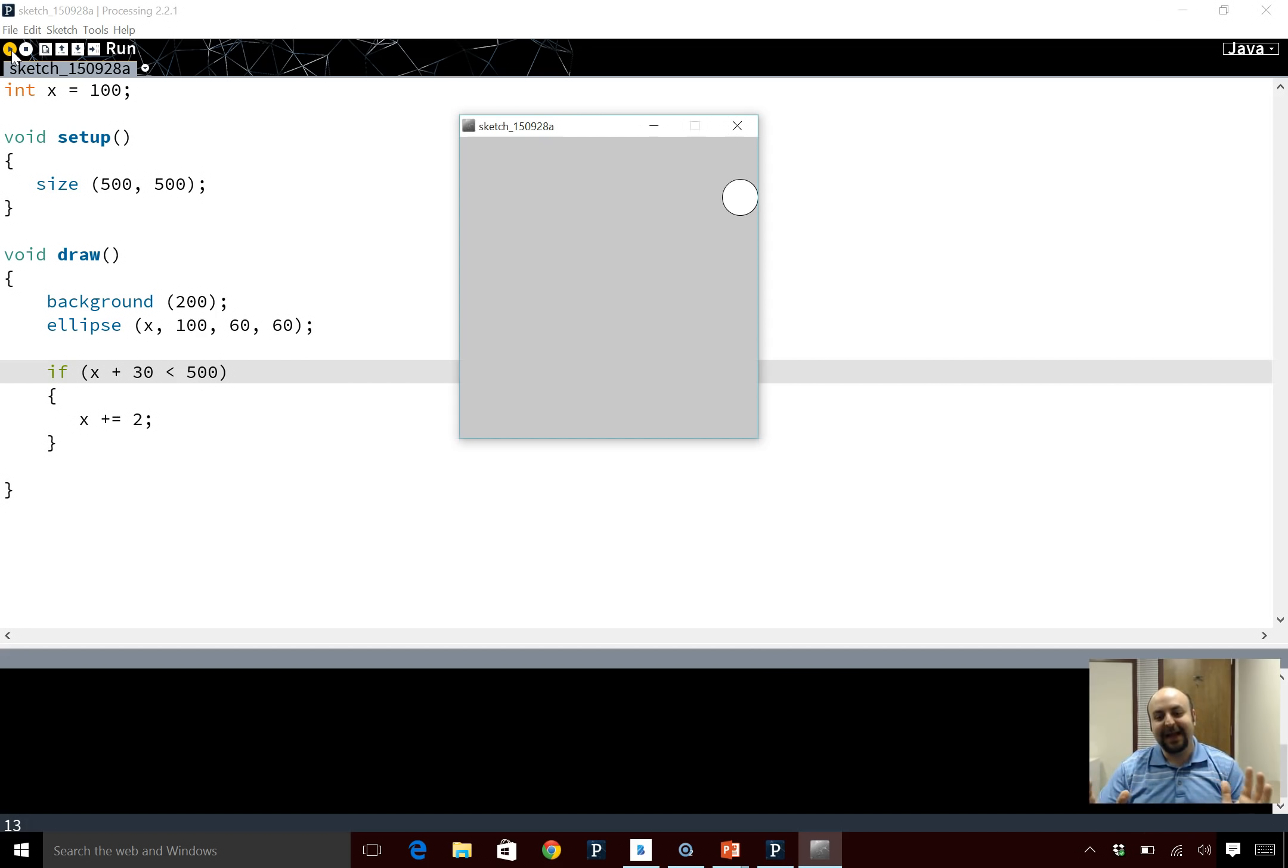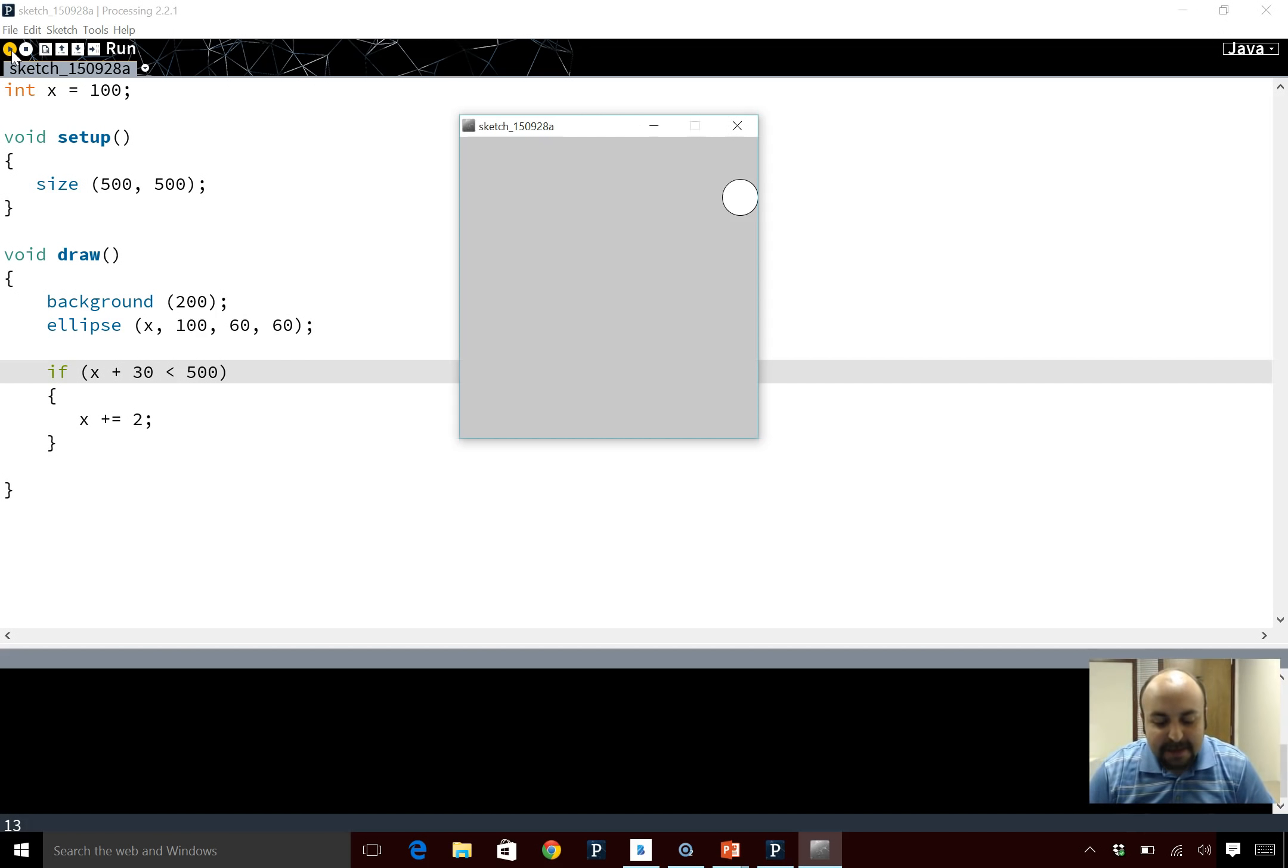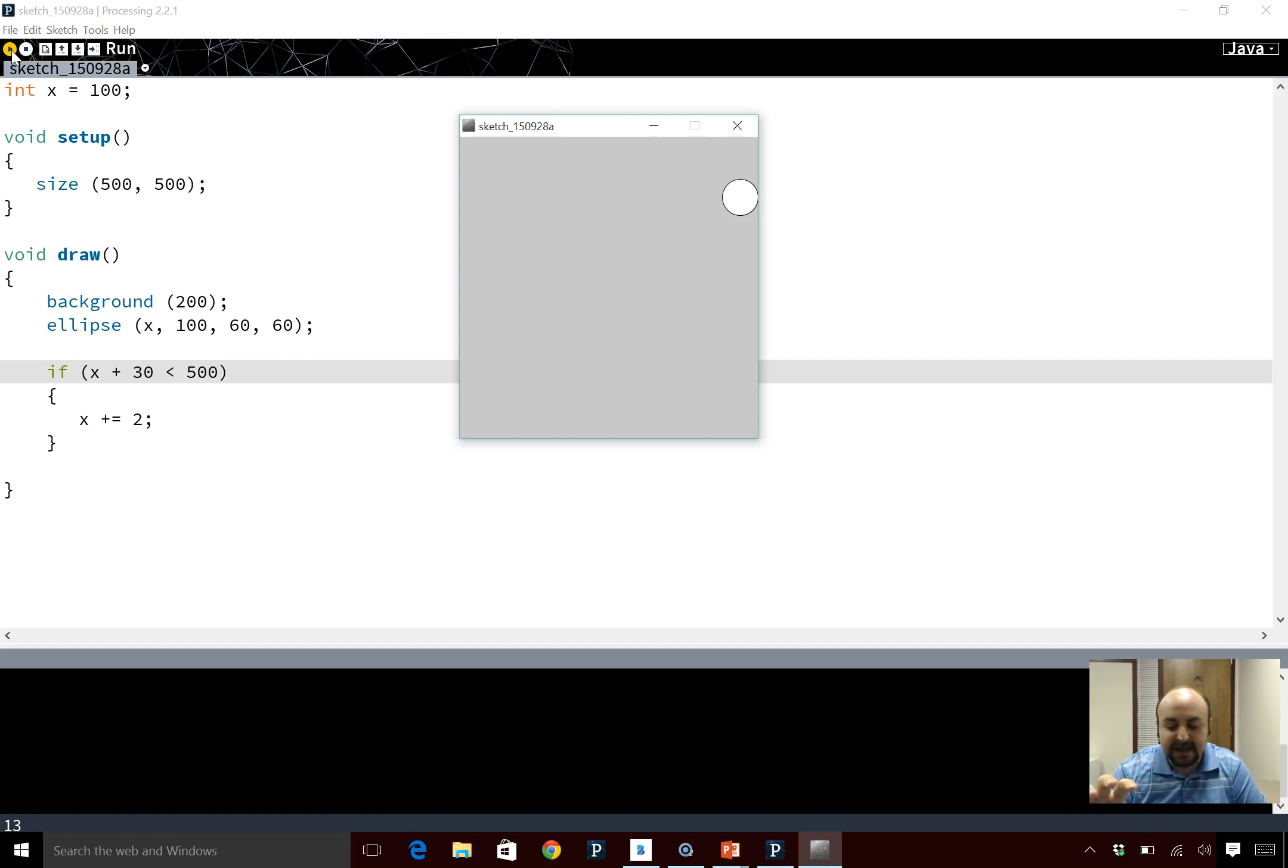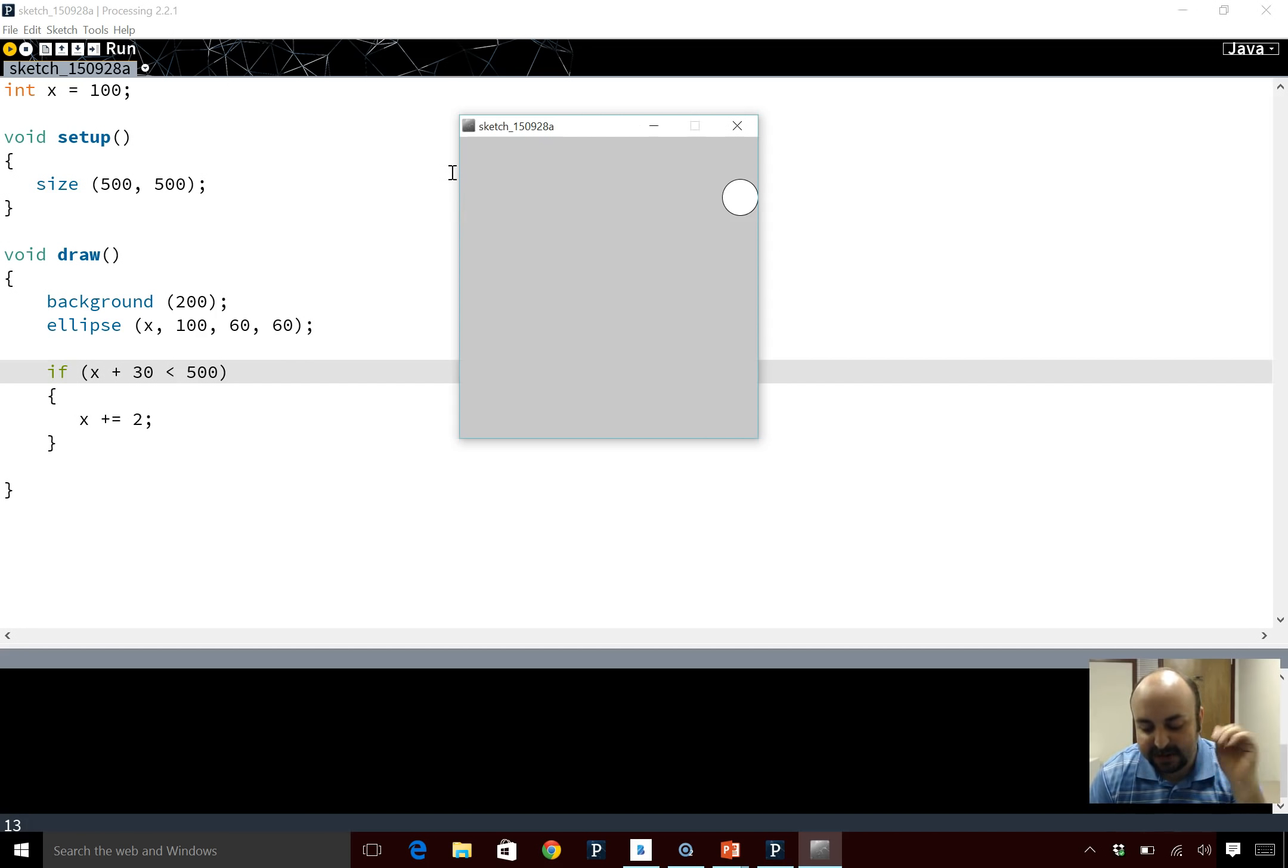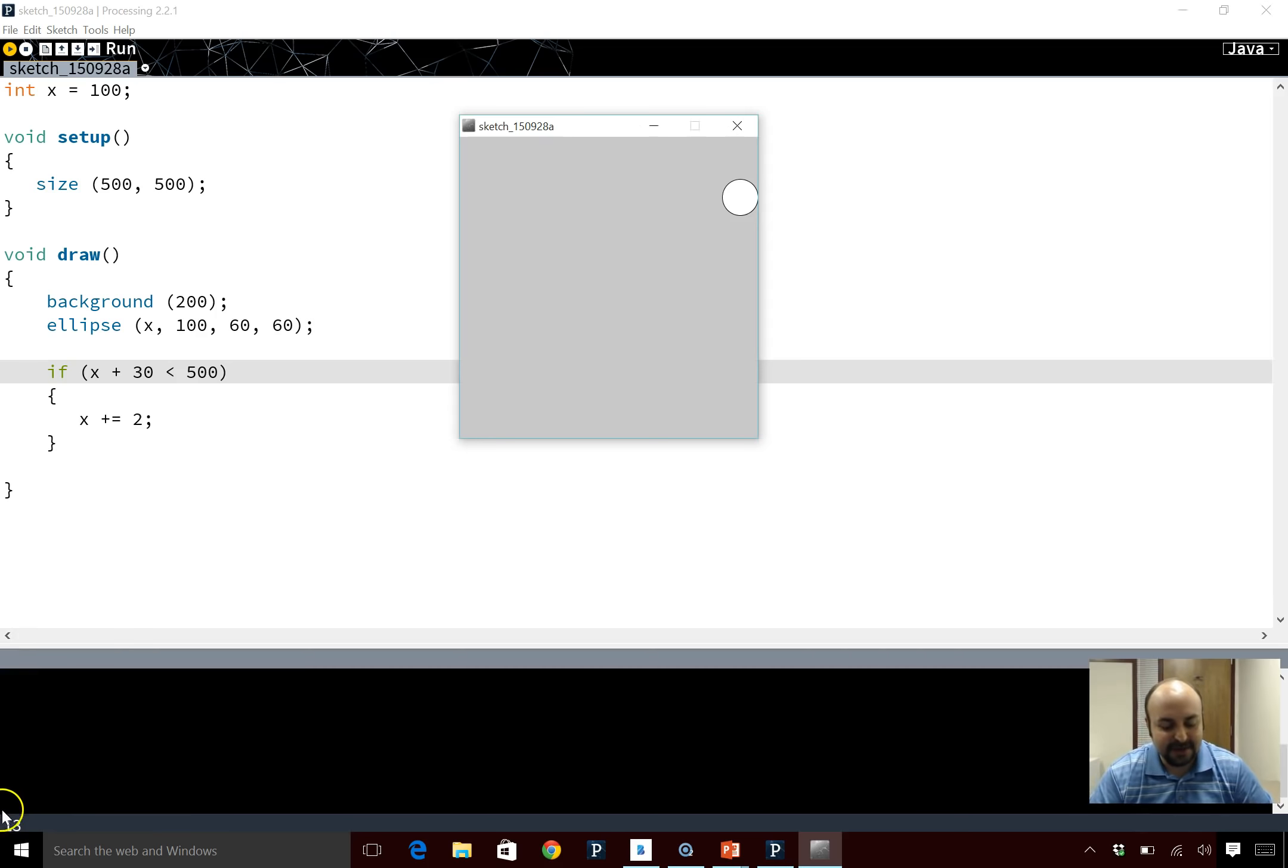All right, we see that it stopped. I'll give you another challenge here - maybe pause the video and practice and have the circle go all the way to the end and then when it gets to this end, then have it go the other way. So if the circle is here, have it go back to the other side, so in the horizontal the circle keeps on moving. That's a good challenge for now.